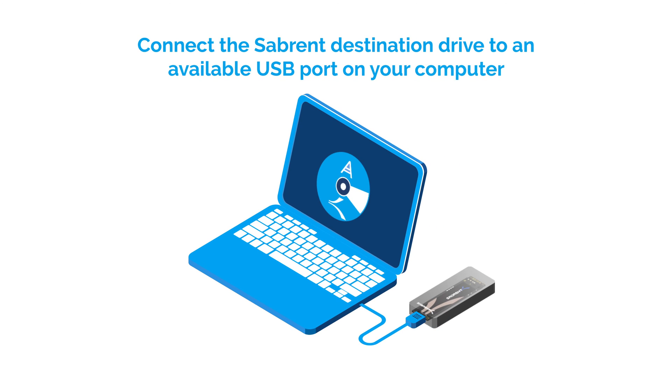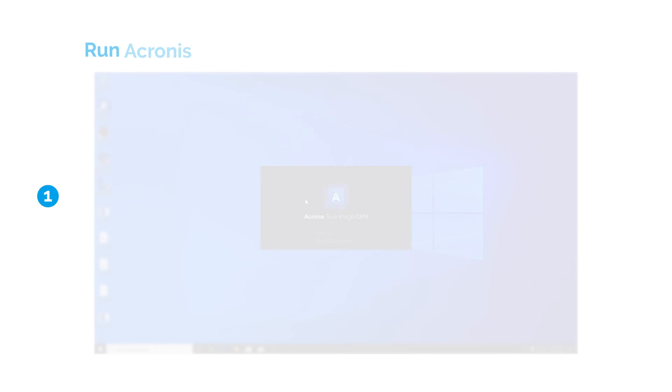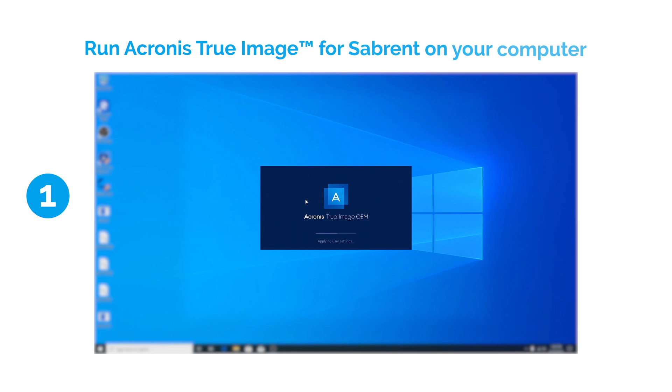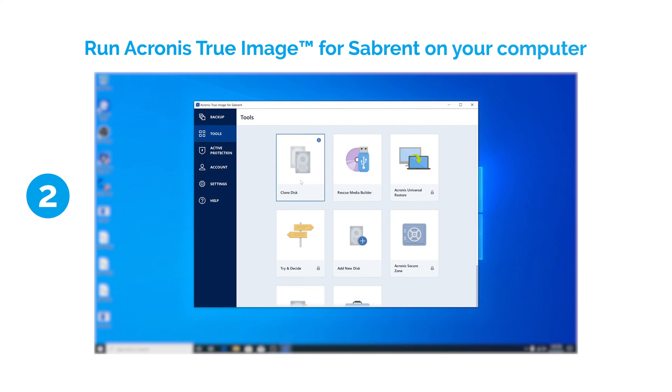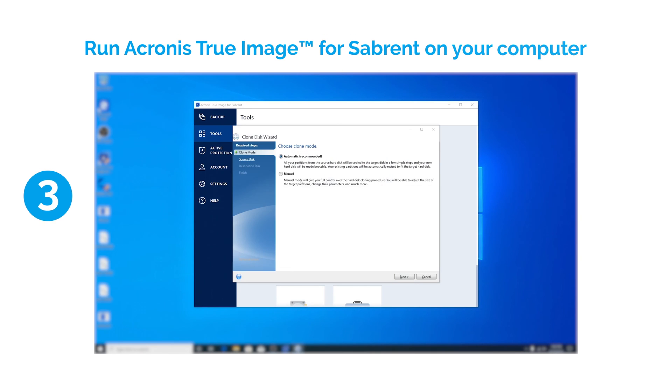Connect the destination drive to an available USB port on your computer. Run Acronis True Image for Sabrent. Click Clone Disk on the Tools menu of the home screen.